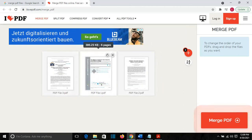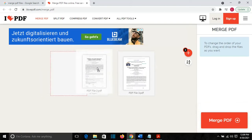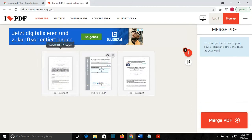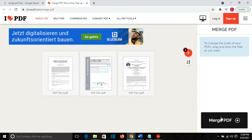For example, I want this one to be the first or this one to be the first. Once you are satisfied with the order of these PDF files, you will click on Merge PDF.